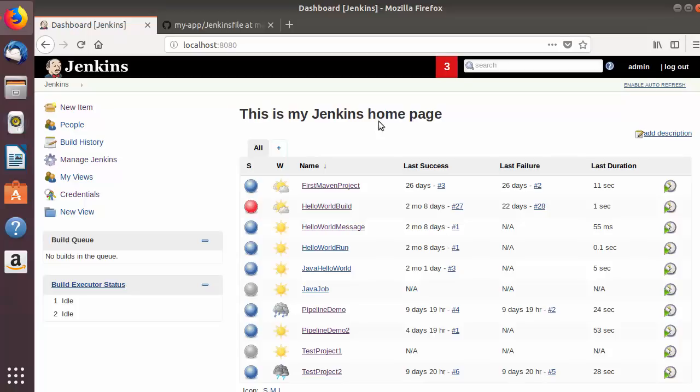Another scenario is if you want to build a larger or heavier project on your Jenkins job — your Jenkins server cannot simply handle the entire load of that job. In that scenario you can create a dedicated slave node to run that heavy build. So let's see how we can create a slave node on our Jenkins.